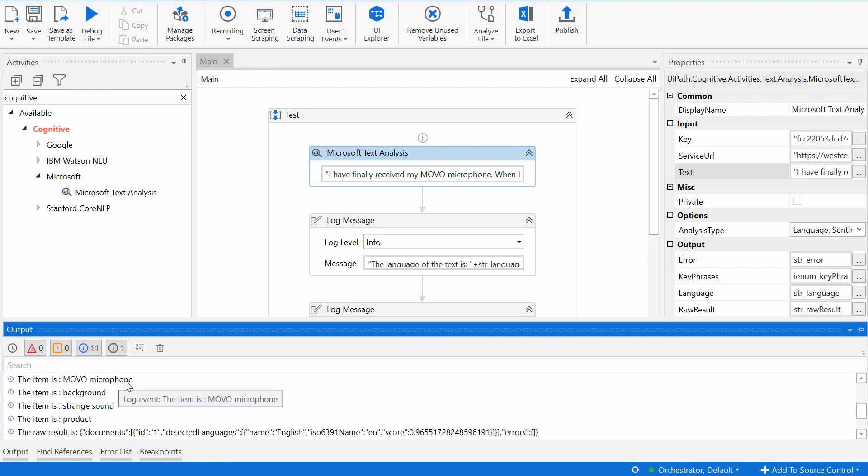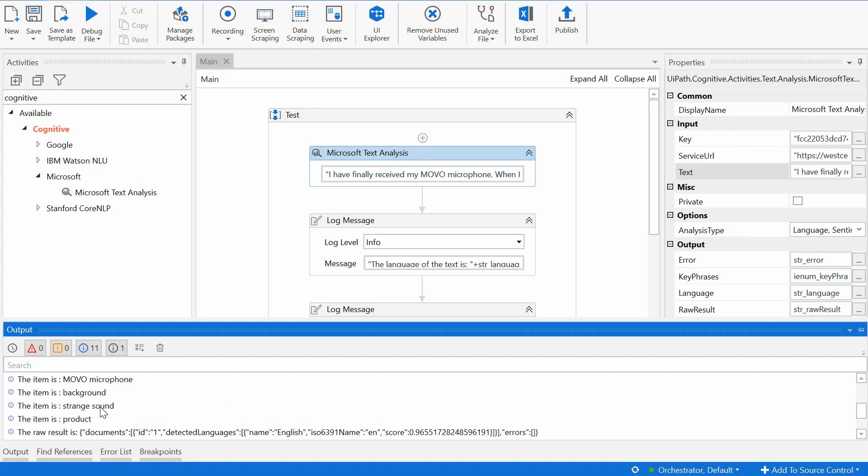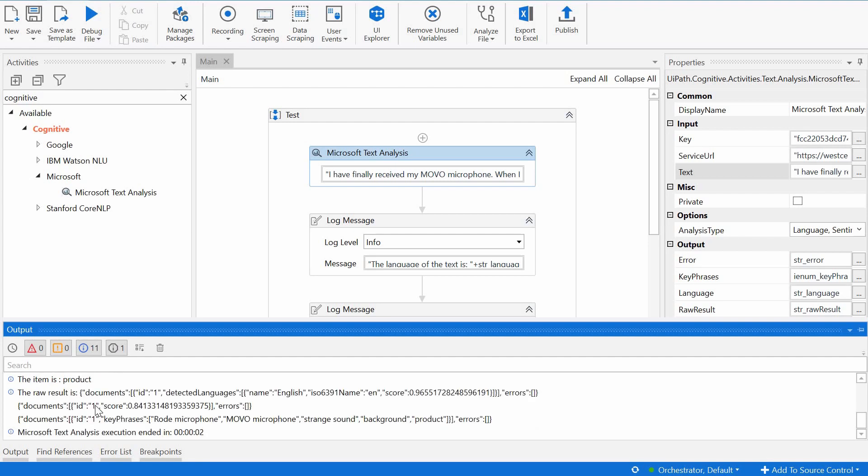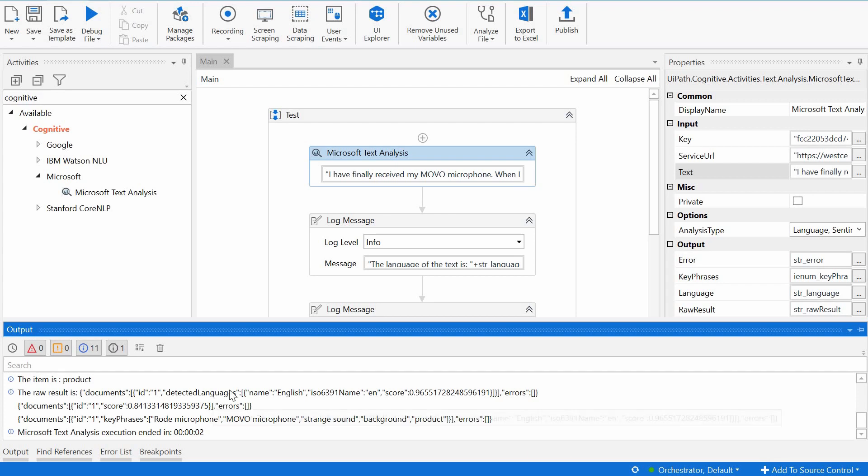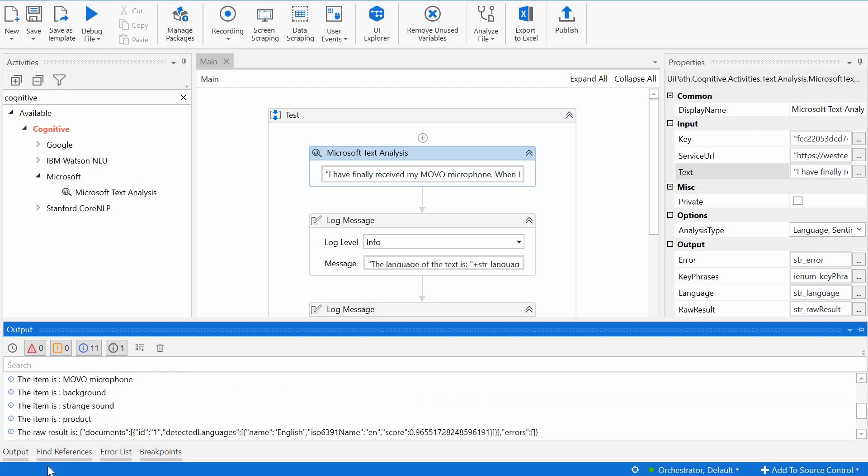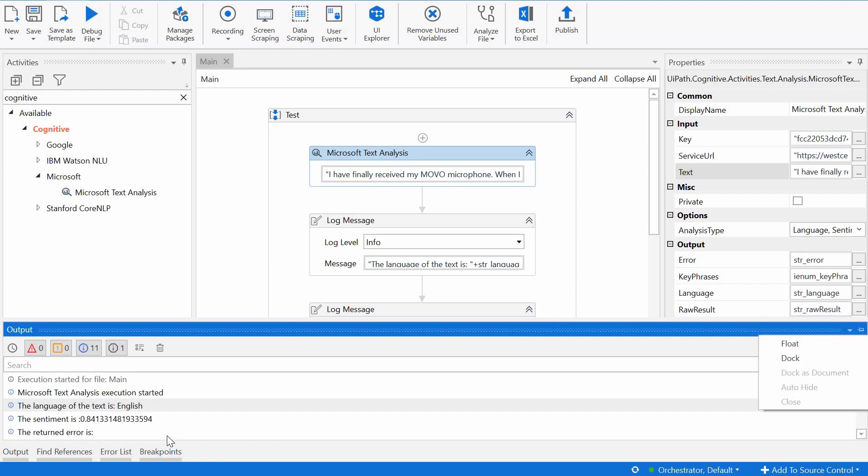And then we see here what are the key phrases. So what are the really important elements in this text? Those are Movo microphone, background, strange sound, and product. And then we have just raw result, the list of all the elements that we've seen before.